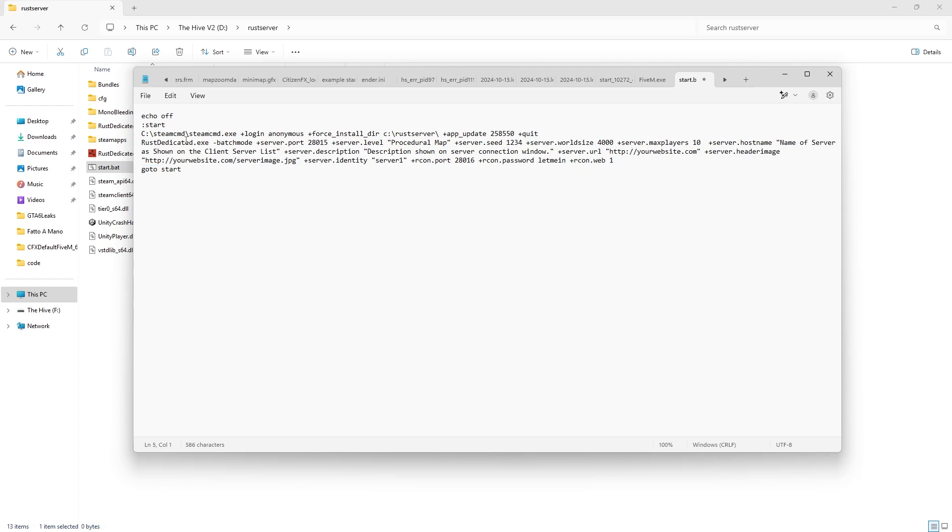You can do password, you can make your name, you can change the procedural map, you can change the seed, you can change the world size, you can change max players, you can change host name, you can change everything in here.